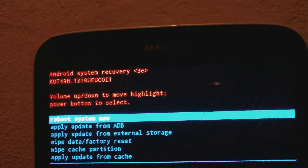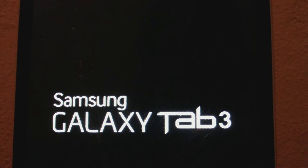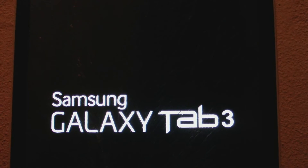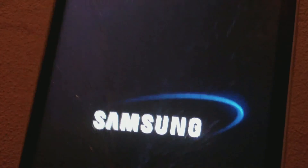Next, reboot the device by pressing the power button to select 'Reboot System.' You'll see the Galaxy Tab 3 logo come up along with the startup sound, and then the Samsung logo. That completes the hard reset of the Samsung Galaxy Tab 3.